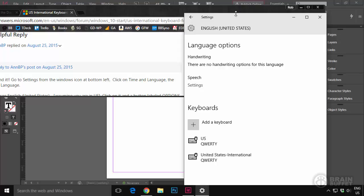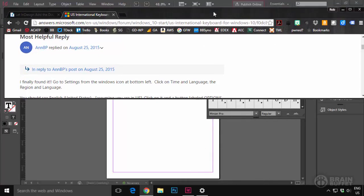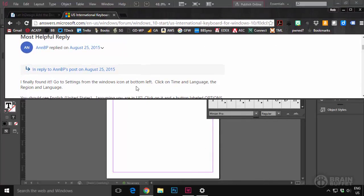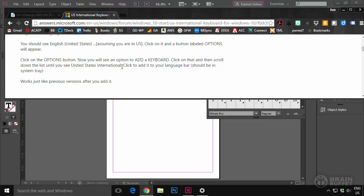And I still didn't know how to do it. So, I'm going to leave this open just in case we need this again. Because I honestly can't remember how I did this on a different computer before. Now you see an option to add a keyboard. And then, look at this. Click to add it in your language bar. Which I didn't know what the heck that was.